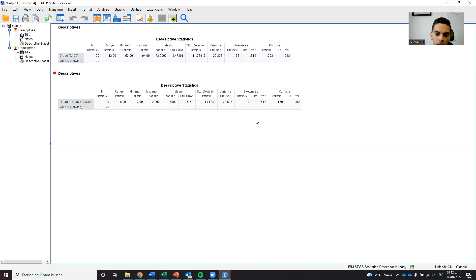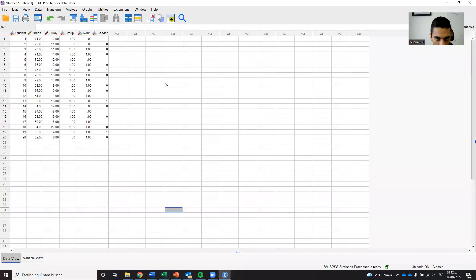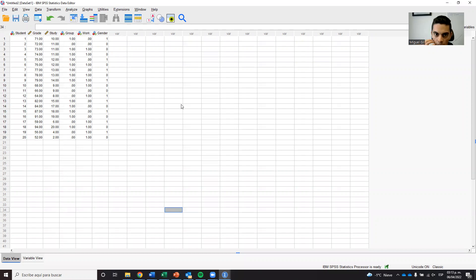The ideal threshold for skewness is less than 0.1, whether negative or positive. With 20 observations, minus 0.13 is not that bad, but it's not ideal. The key question now is: how can we check if our variable is normal or not?